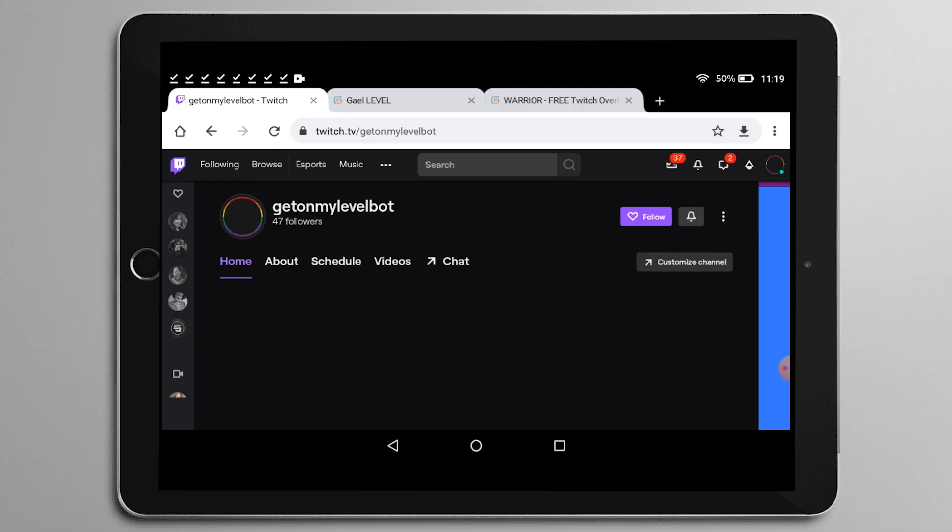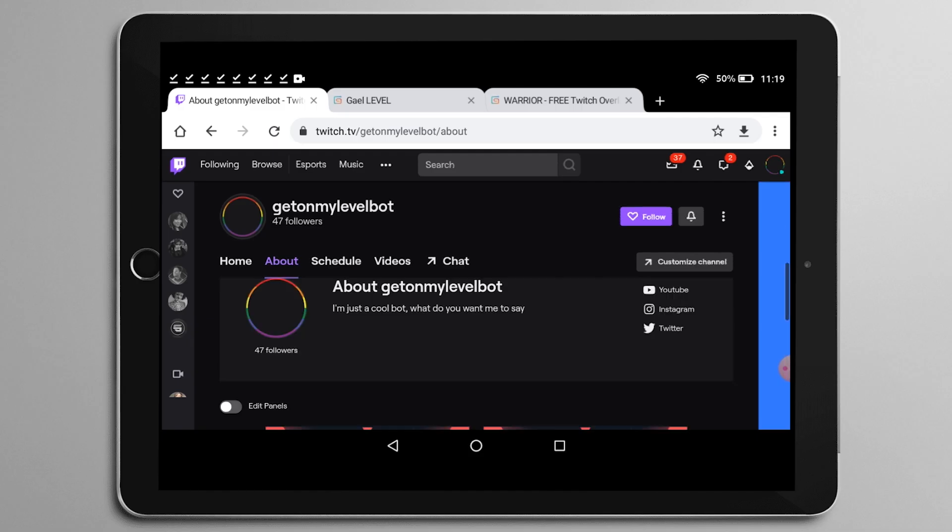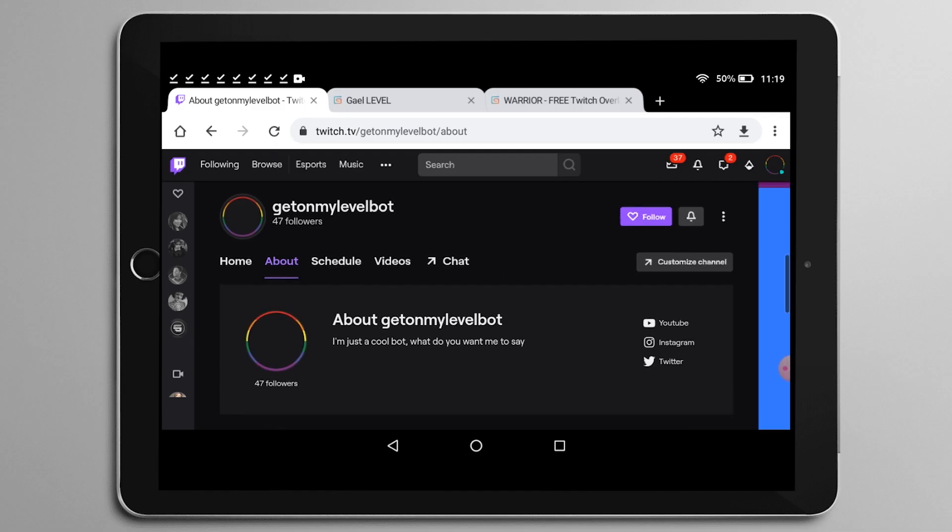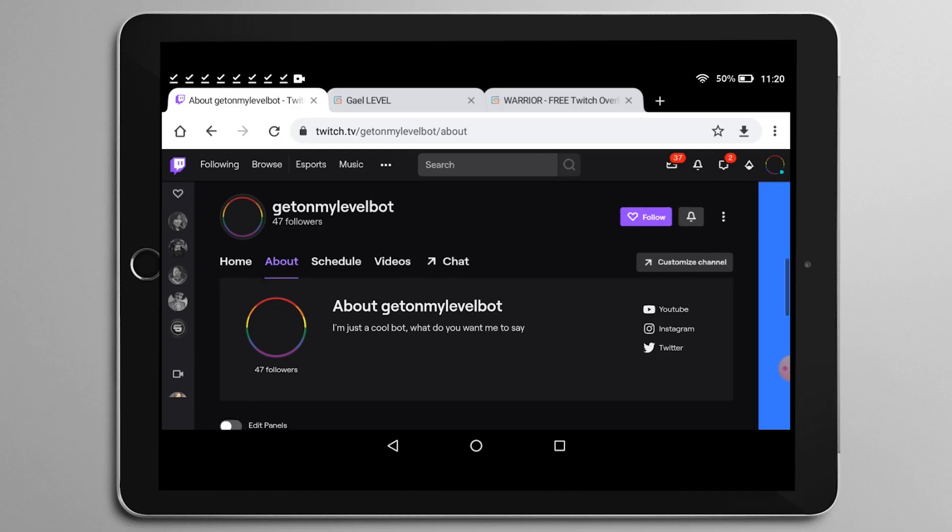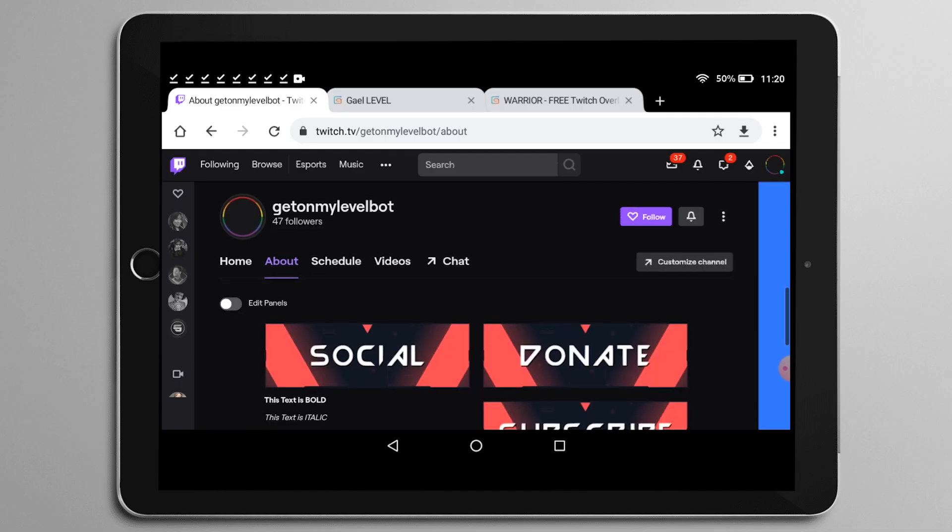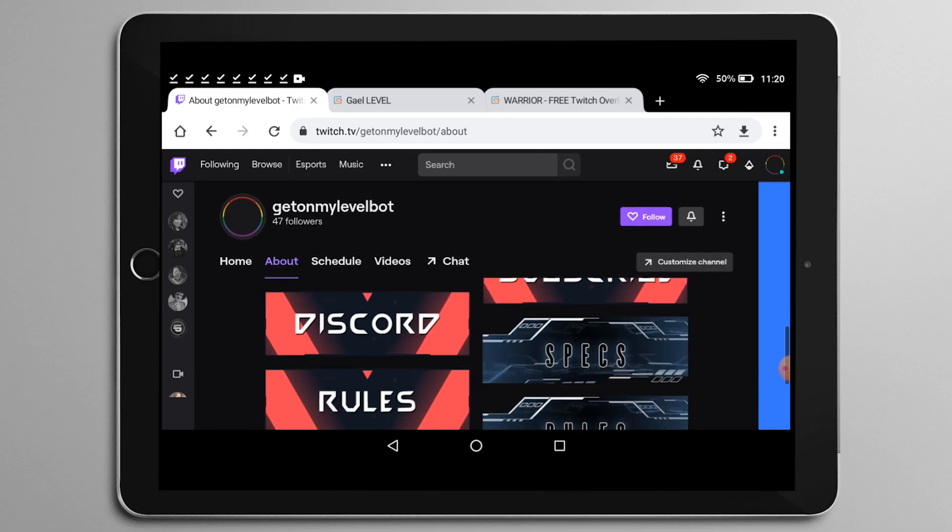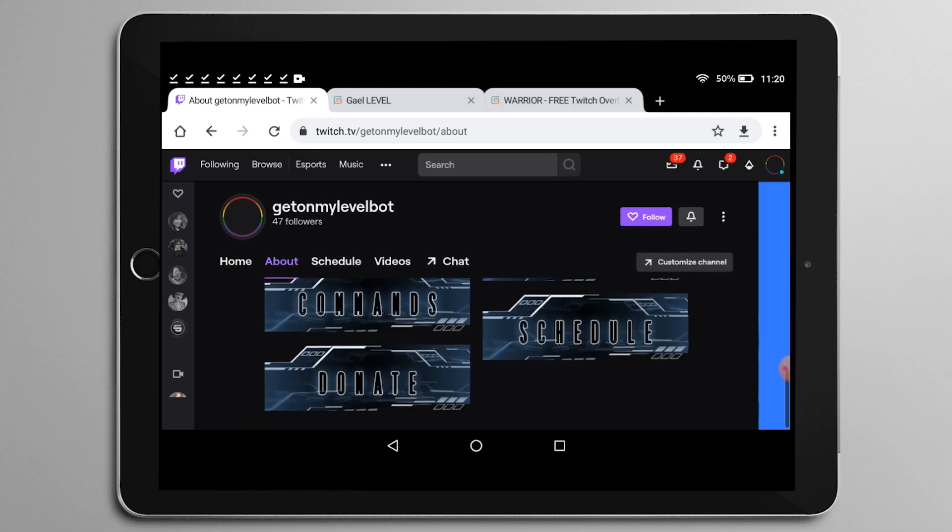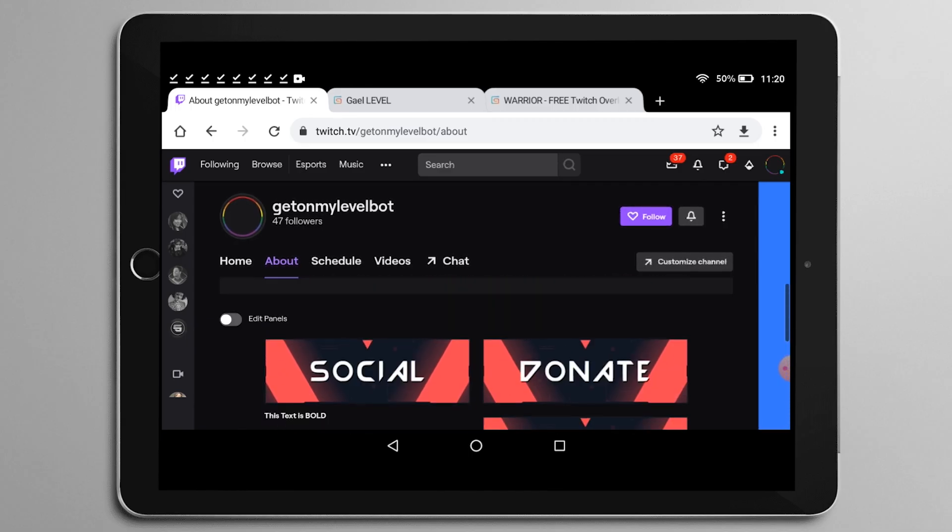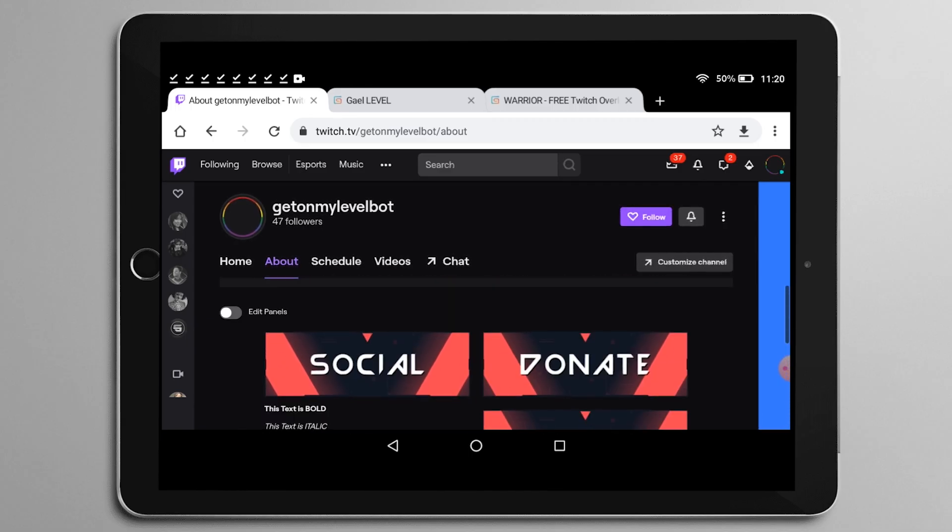All right. So on my home page here, as you can see, I have nothing really because I don't stream at all on this account. But if you go to the about, you can see here there's a description. And on the right side, you will see those social media links I was talking about. The icons are automatic and at the bottom, I already have some panels, but I'm going to go ahead and delete them so that I can show you how to add them.